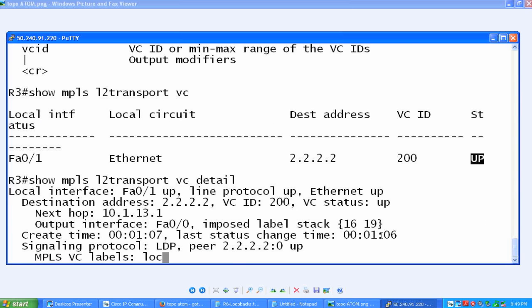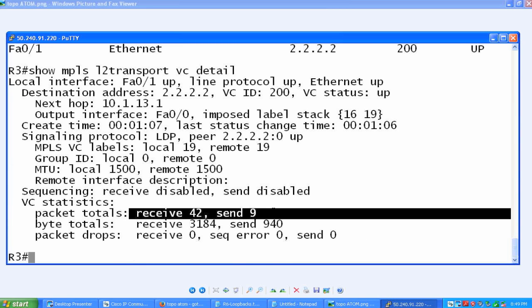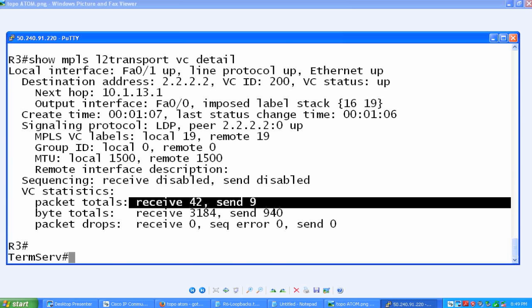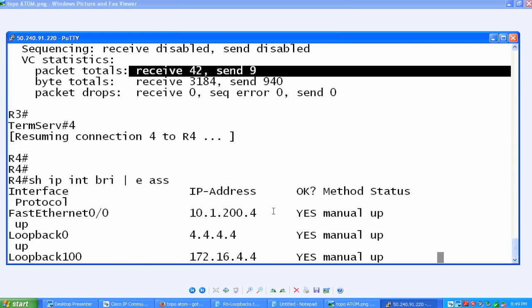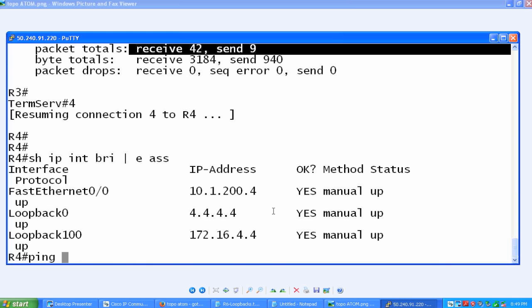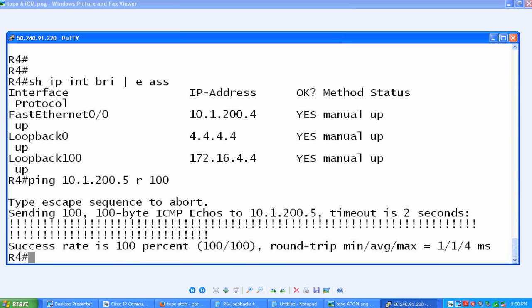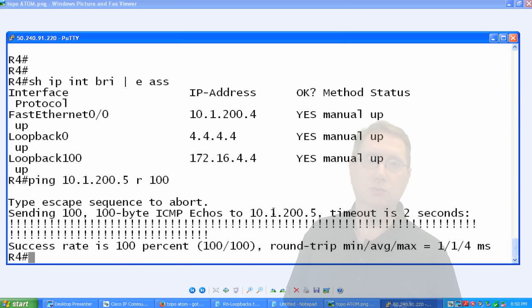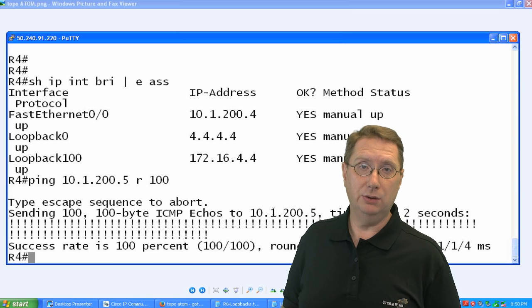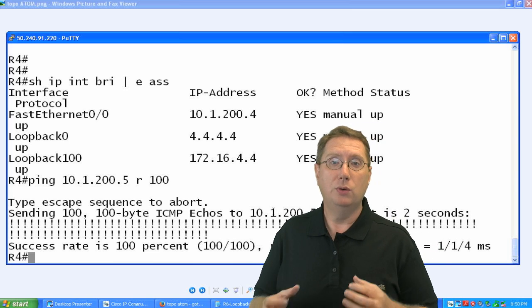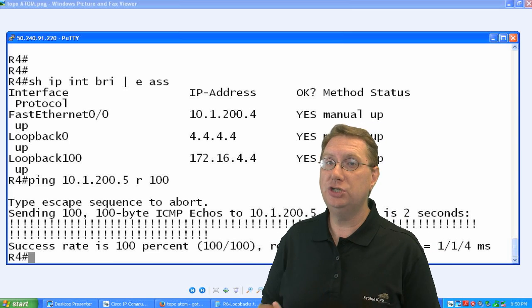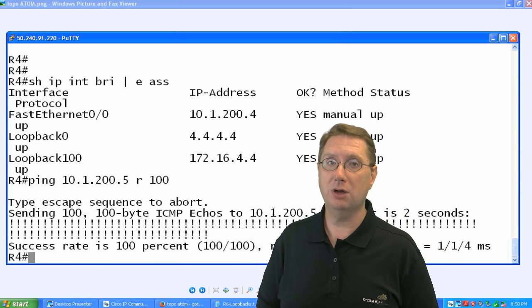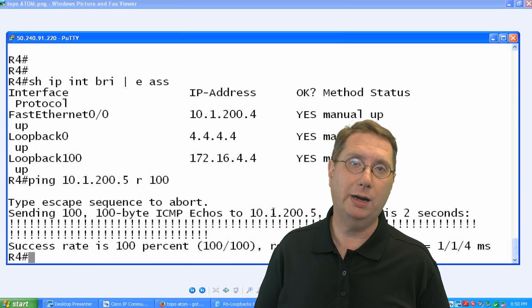Notice now what we've got is we're actually receiving and sending packets. Let's go over to R4. Show IP interface brief. And what I'm going to do is I'm going to ping 10.1.200.5, and let's do a repeat count of 100. Notice now we can ping. We're able to ping because we're actually traversing the cloud that we built.